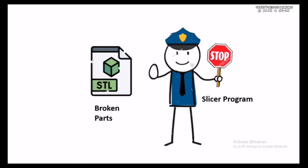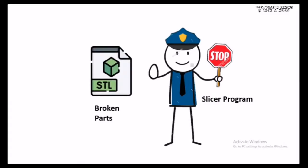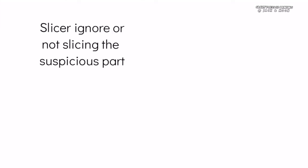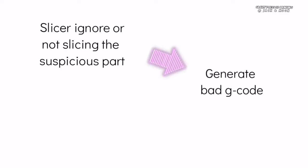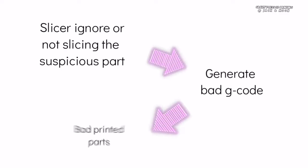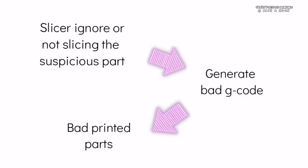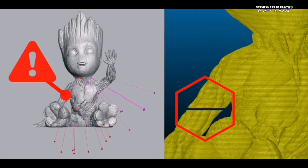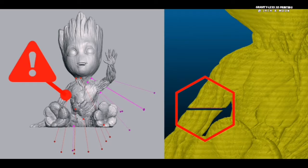The real problem arises when the slicer program notices irregularities in the files. It assumes that the meshes are redundant and will ignore some of them during the slicing process. Thus, the G-code generator will contain the missing parts, gaps, and holes which are not intended by the original design. Ultimately, you will be printing with a bad result like this one.